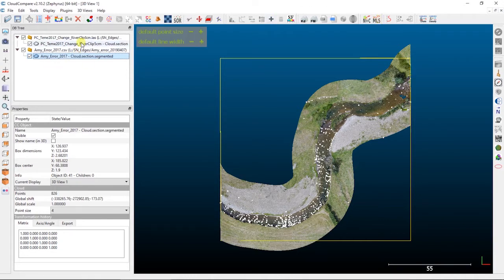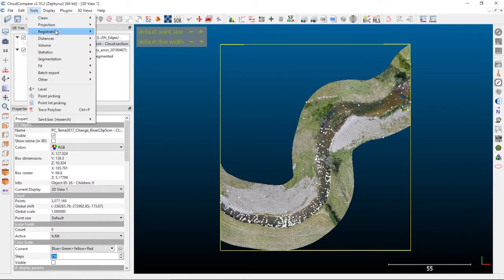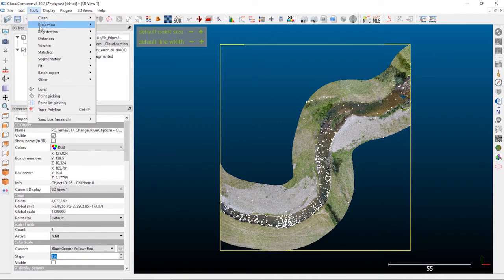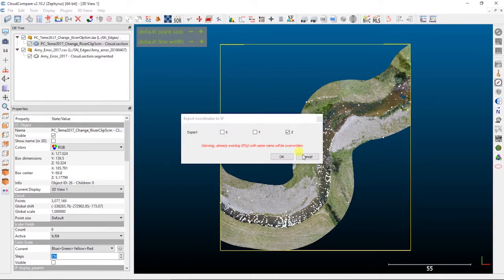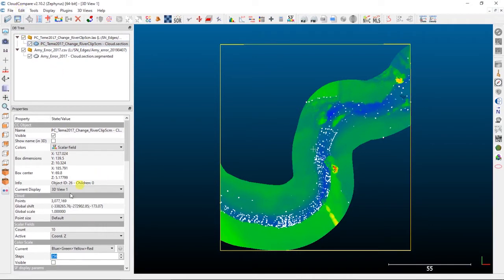The first thing we're going to have to do is extract our Z values onto our structure from motion point cloud. So we're going to export coordinates to scalar field — Tools, Projection, Export Coordinates to Scalar Field — the Z values onto our structure from motion point cloud. To avoid confusion, we're actually going to rename this scalar field.